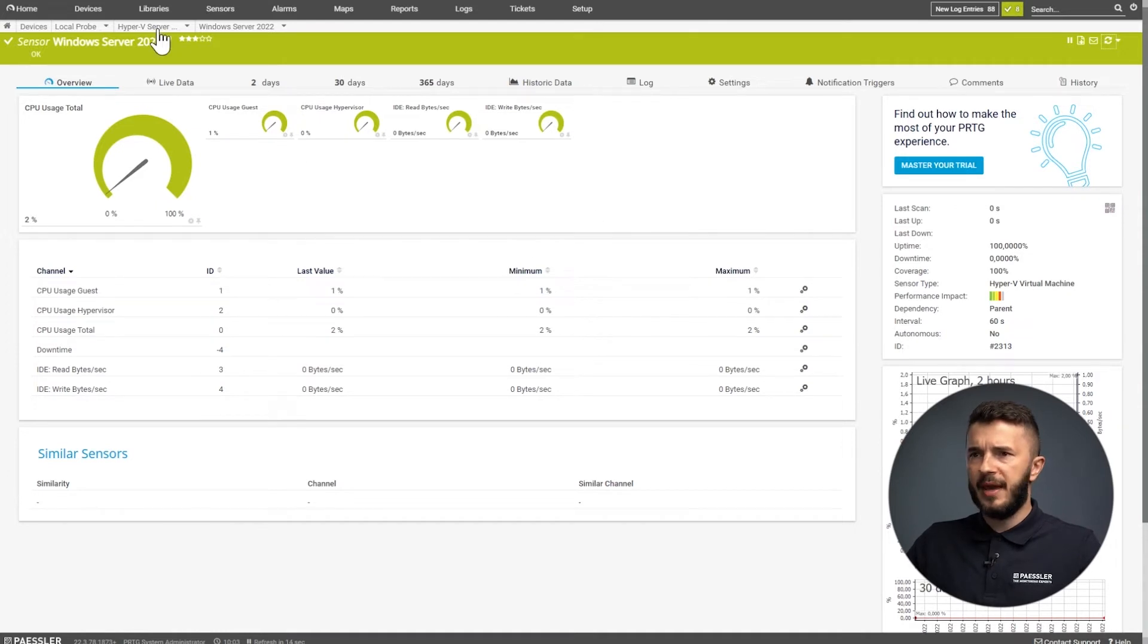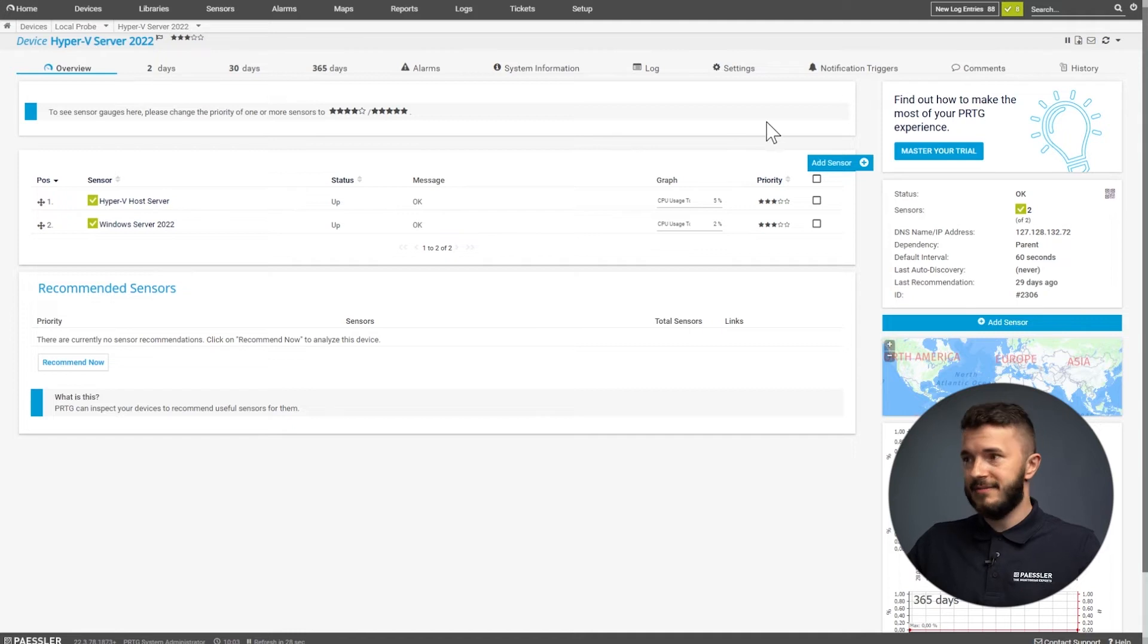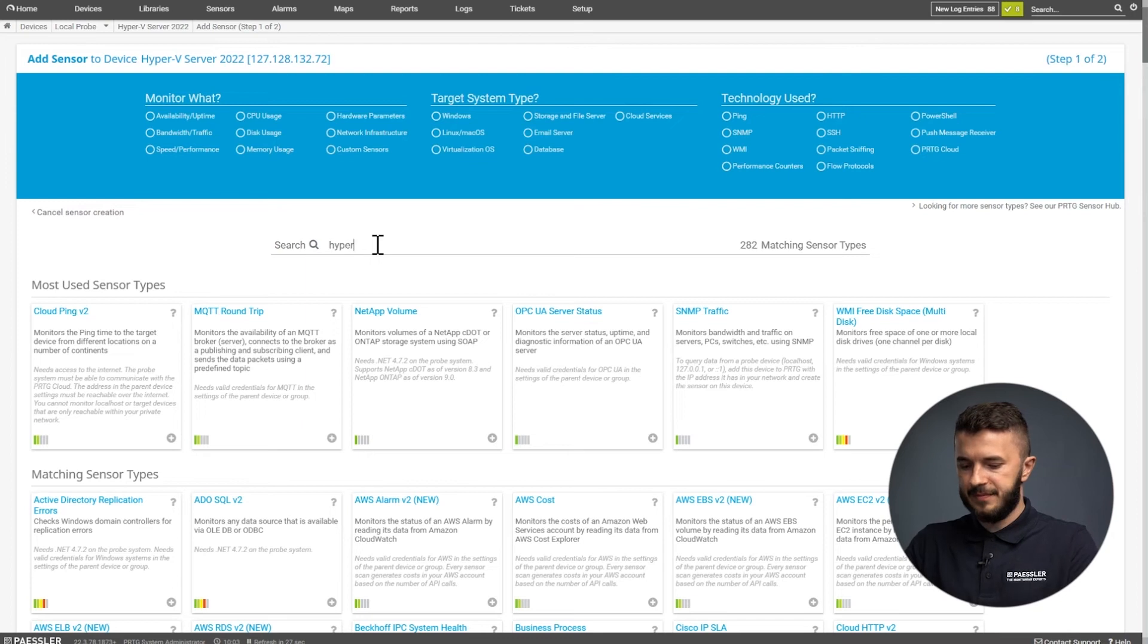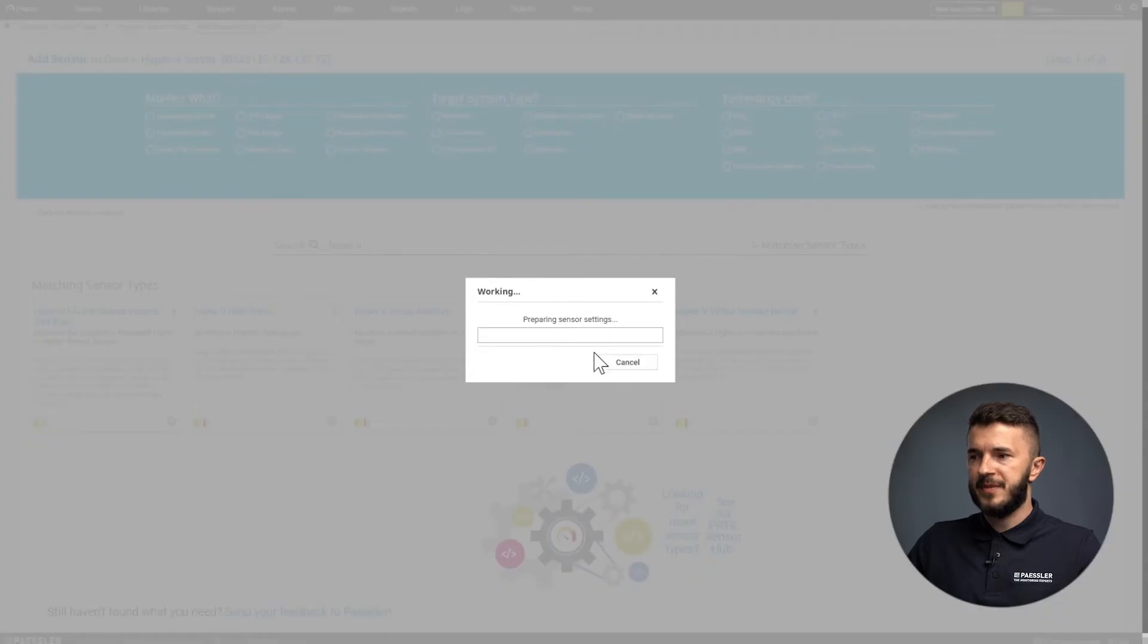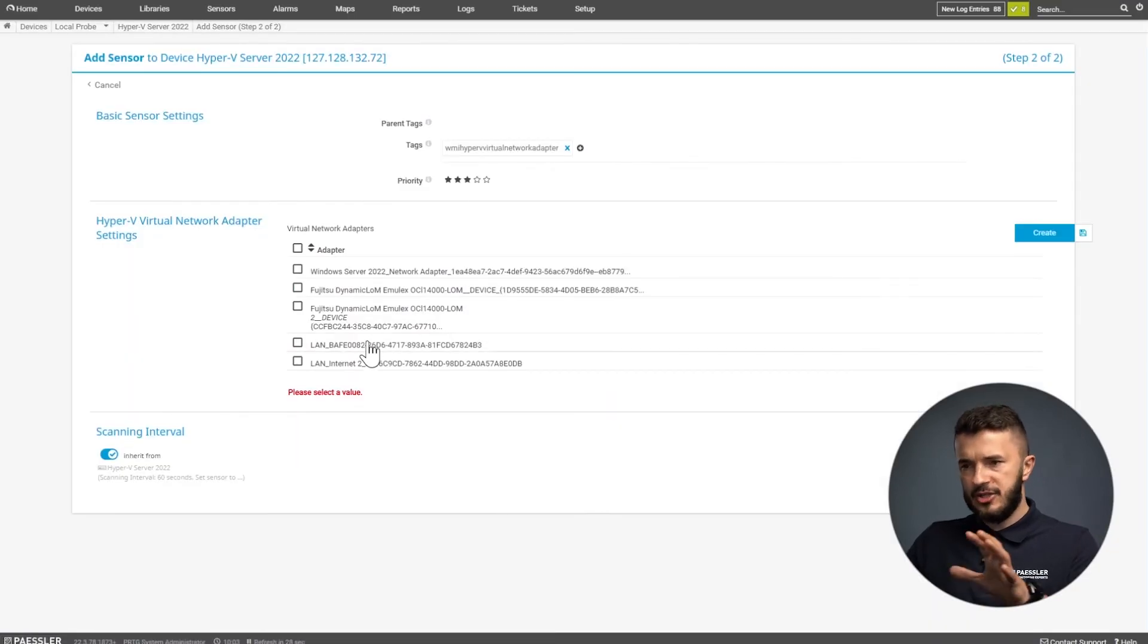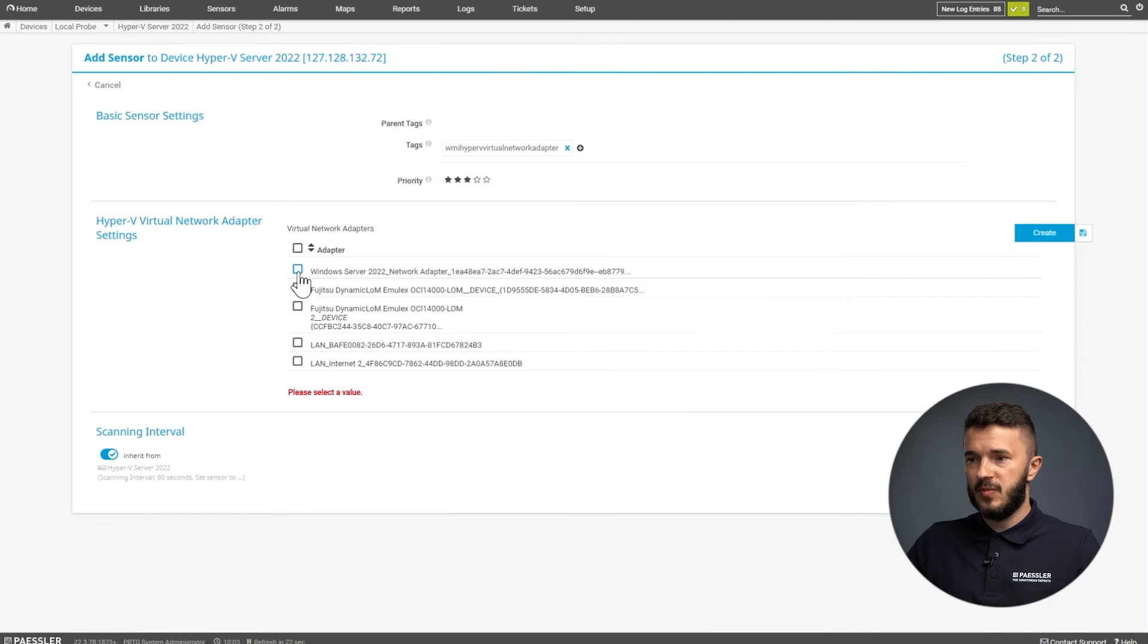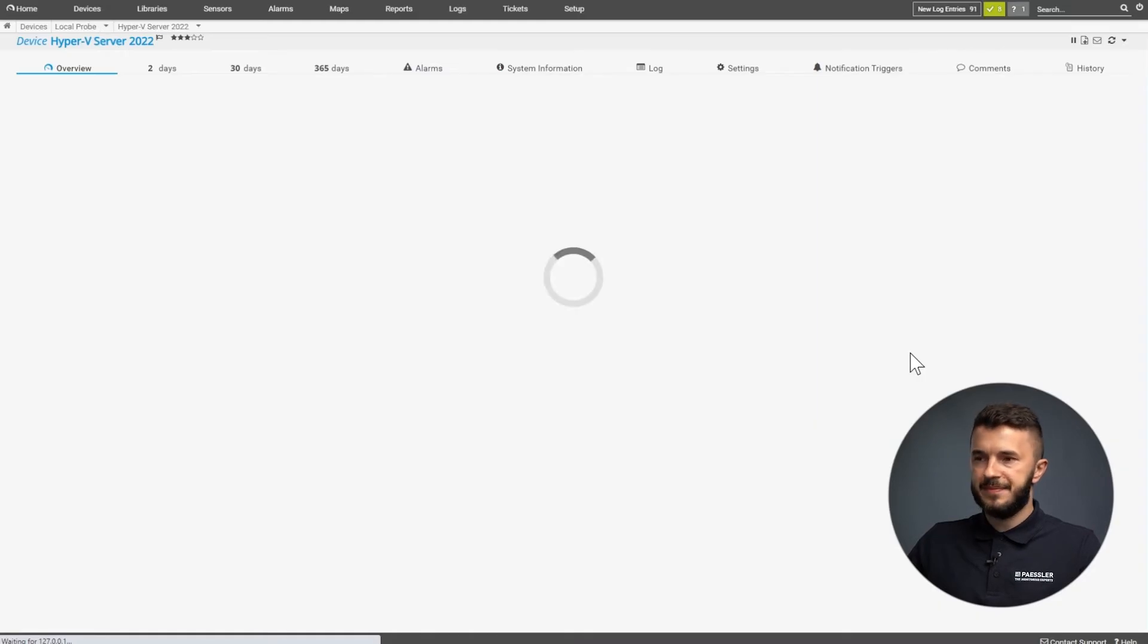Now we go back to Hyper-V server again and add the next sensor. We click add sensor, type Hyper-V again, and this time we will add Hyper-V virtual network adapter. This is actually the virtual switch that we assign to our VM. It shows a list of different virtual switch adapters. The one relevant for us is the first one, Windows Server 2022 network adapter. We will select it and click on create.